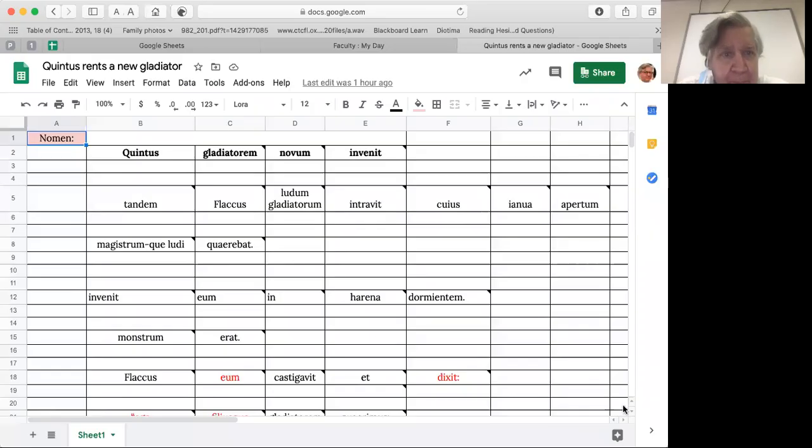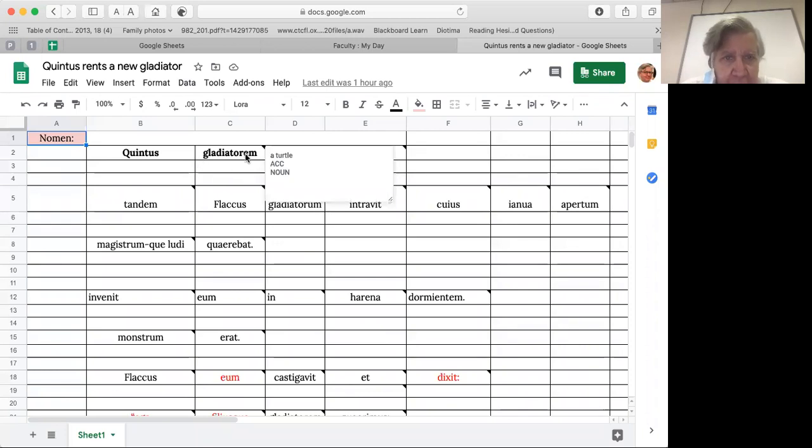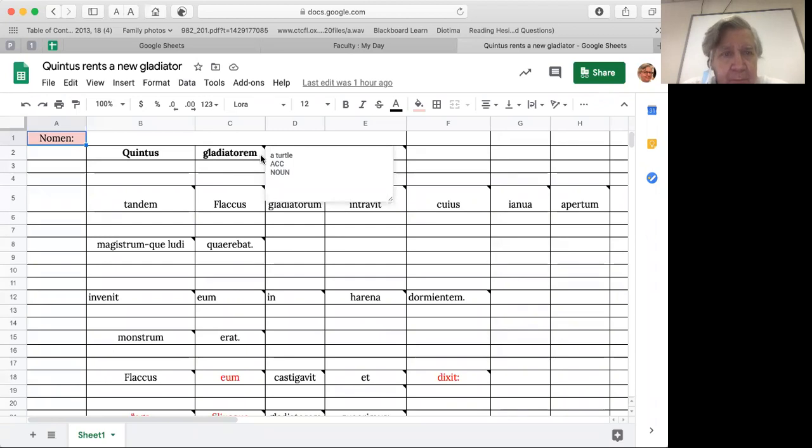This is the assignment for Thursday. It's very similar to the assignment for Tuesday. So it's the usual format. I've put vocabulary in the form of notes which you can hover over and be able to see.